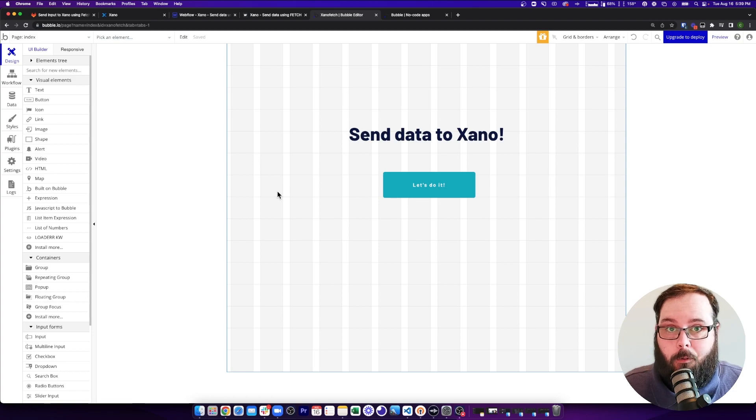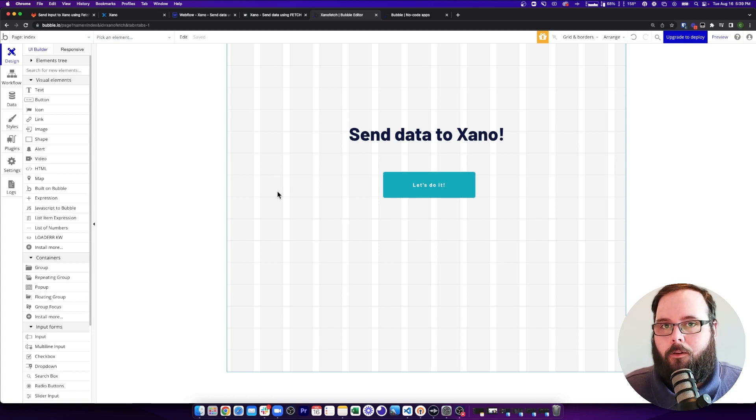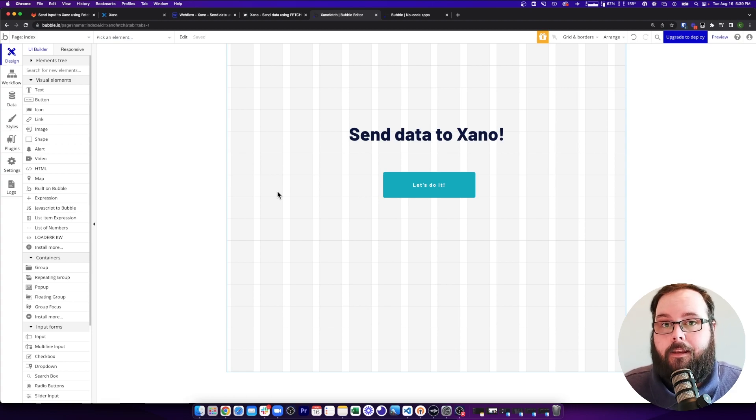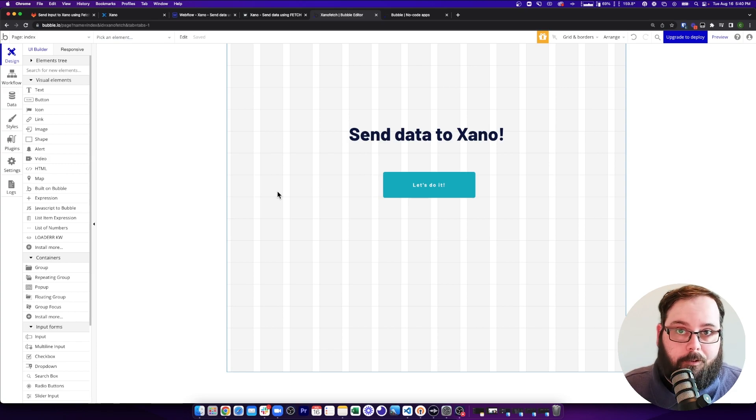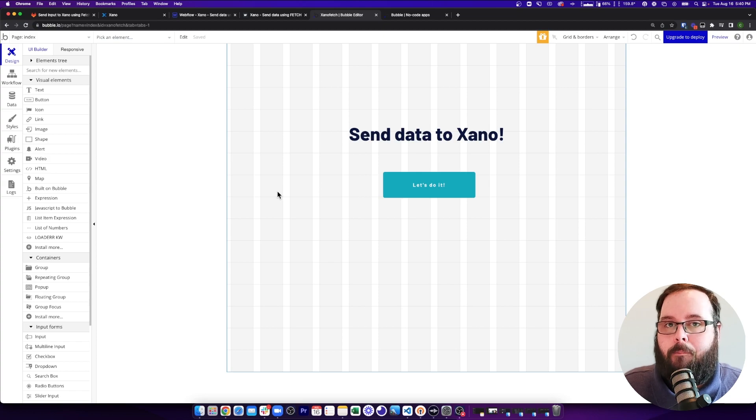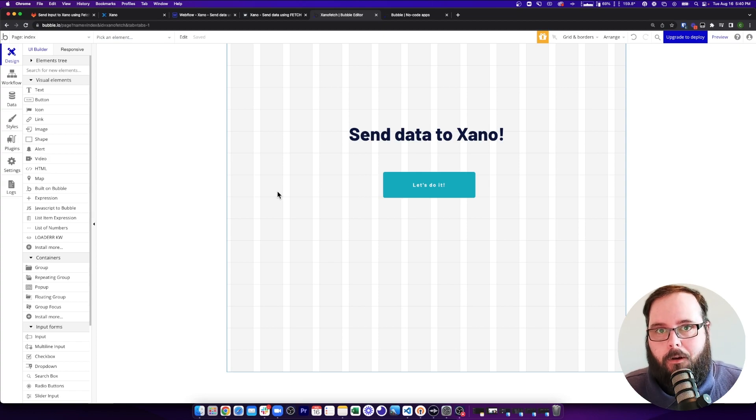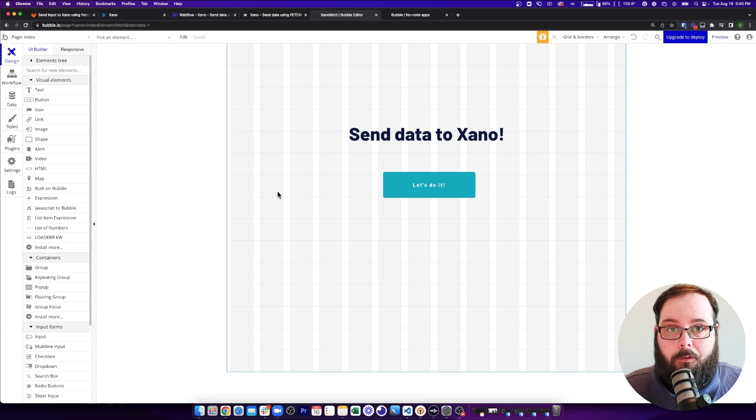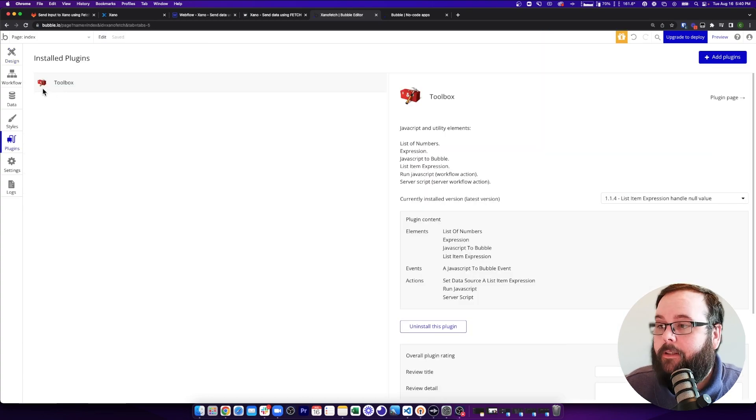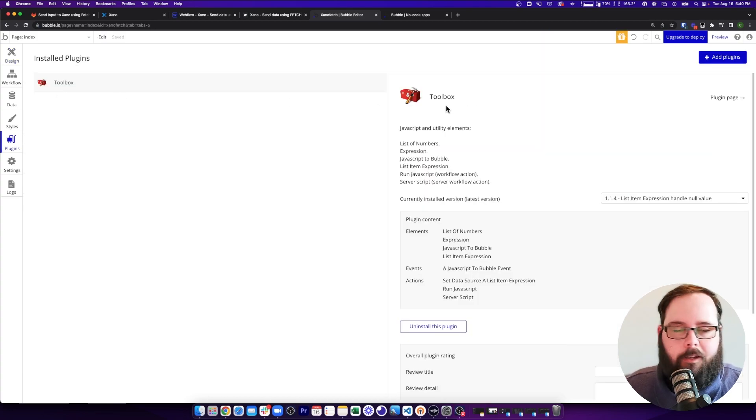At the time of this recording, Bubble actually proxies all of your API calls, which means that data passes through Bubble's servers every single time, which you may not want to have happen. So that means you have to utilize custom code. I'm going to show you a quick example of how you can do that.